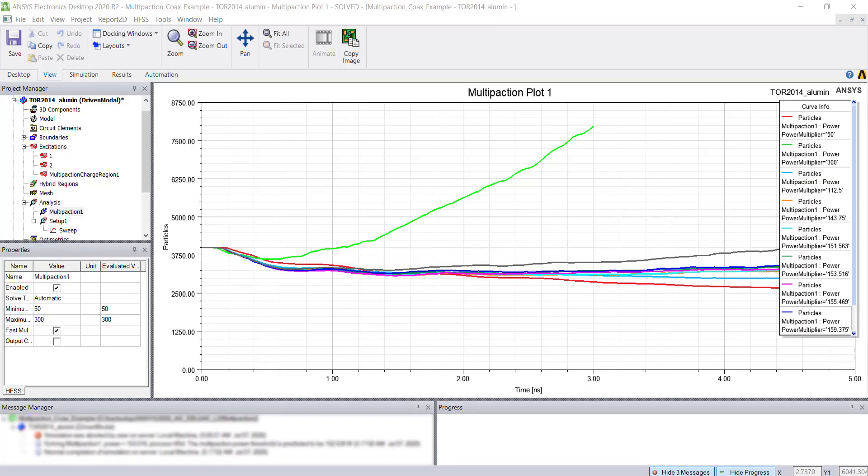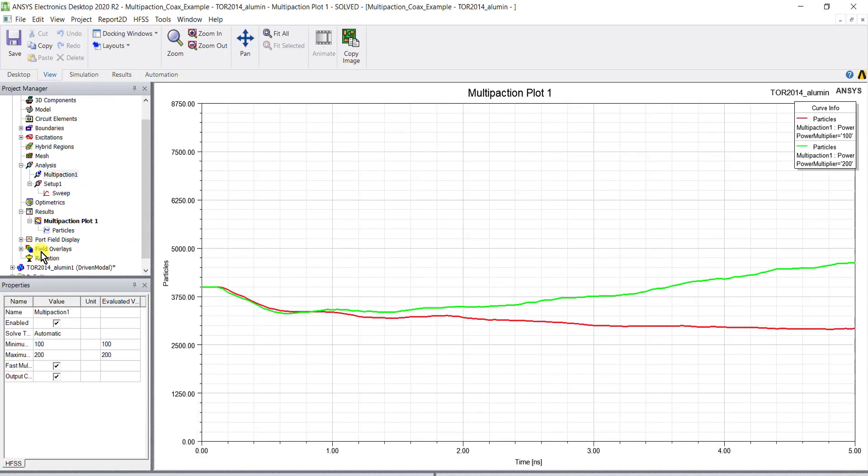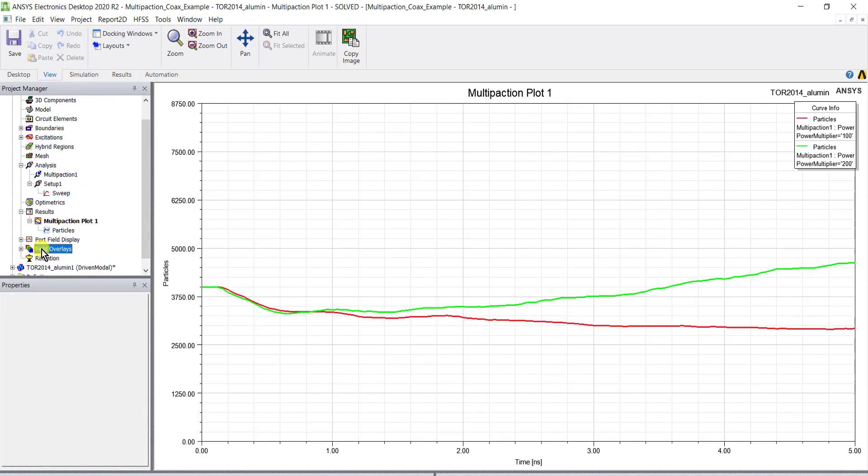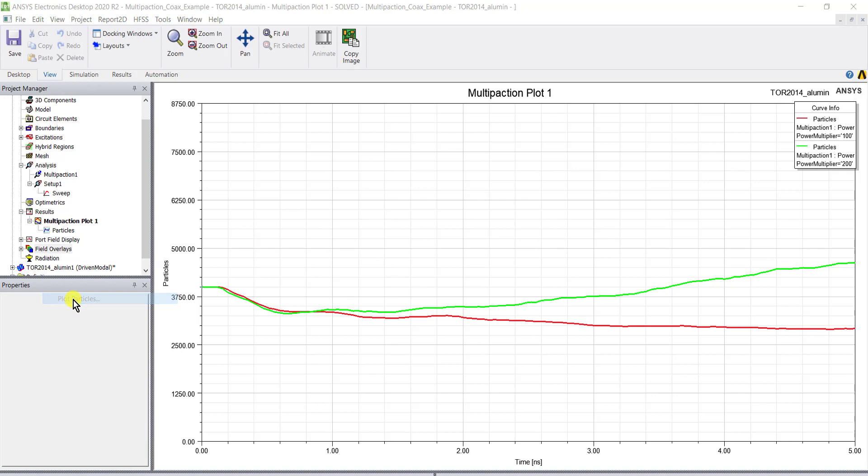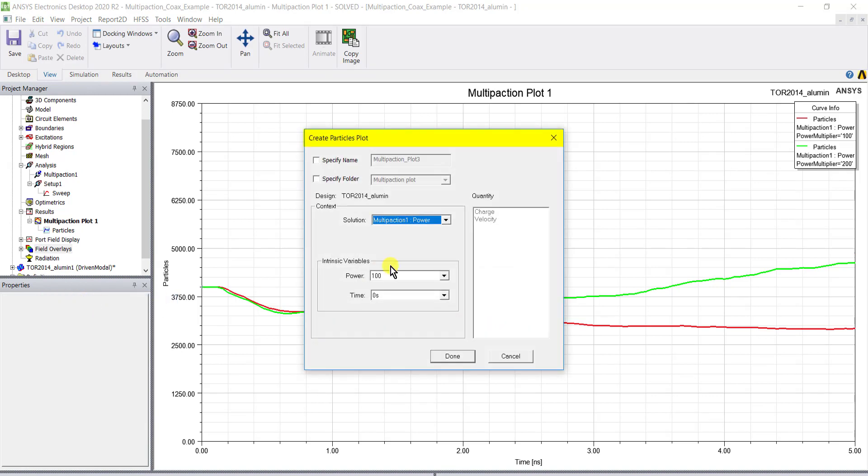Let's go ahead and display the charge particle animation. Once the multi-paction simulation is finished, you can right mouse click field overlays and select plot particles. This opens up the create particle plot dialog box.